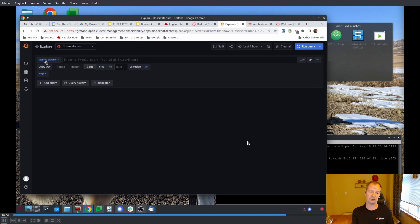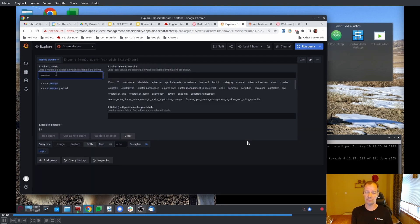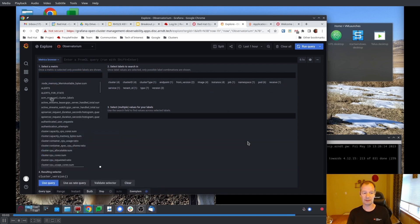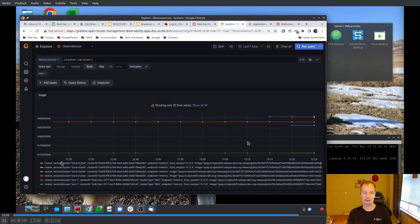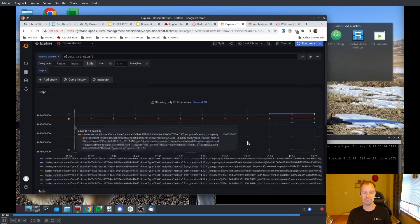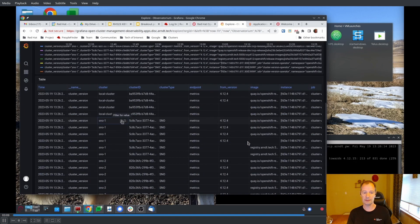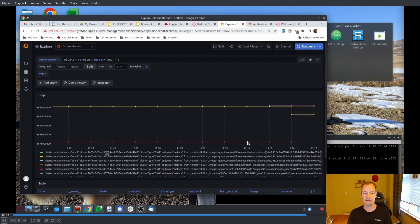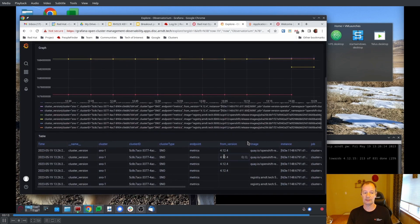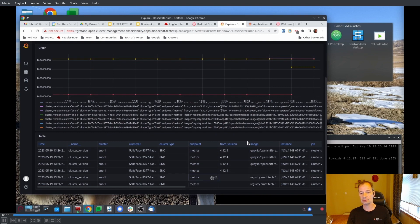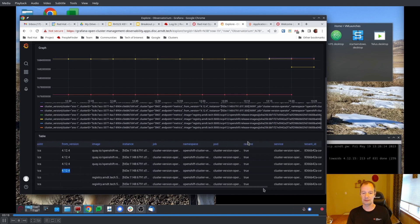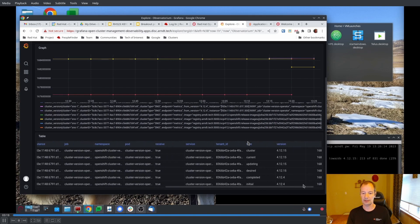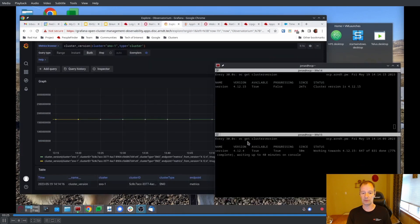And we can also look at some metrics here in Grafana and just look at the cluster versions. Let's see if we can push that down to just look at SNOW1. And if we look then at the from version, and then there is another property that's version. So we're going from 4.12.4 to 4.12.15. And it's still updating.